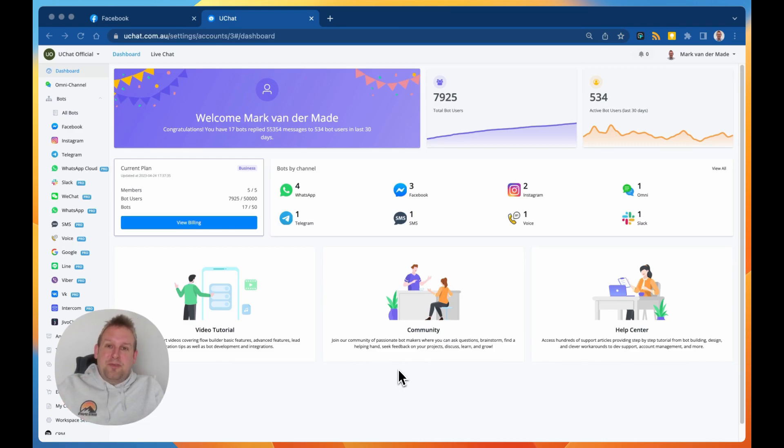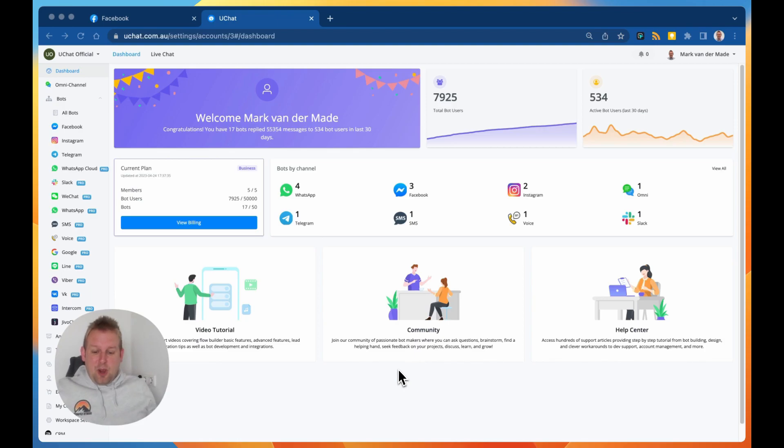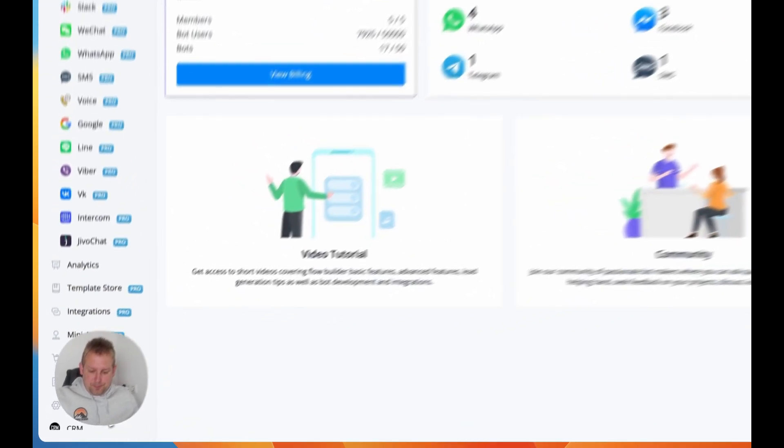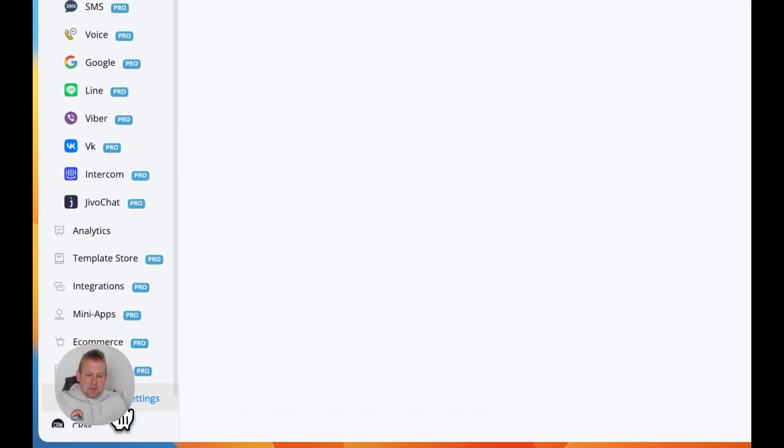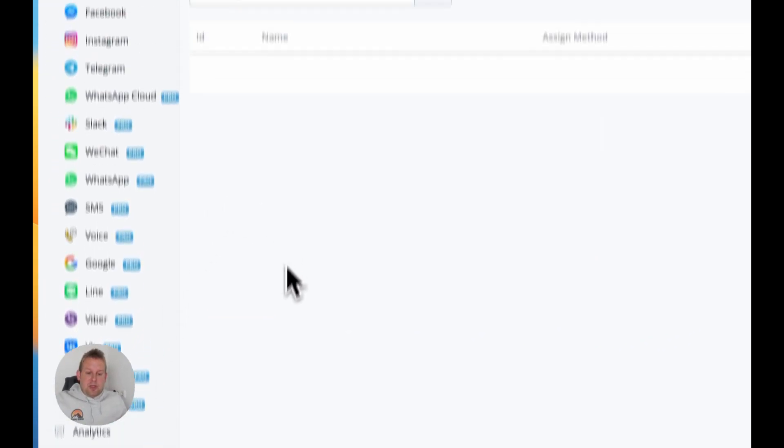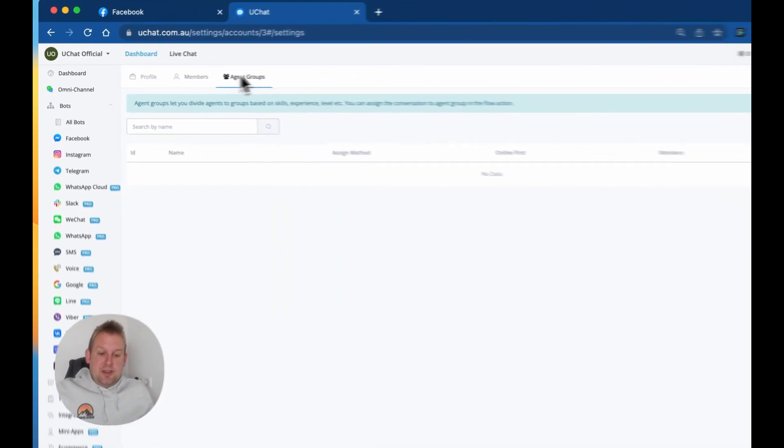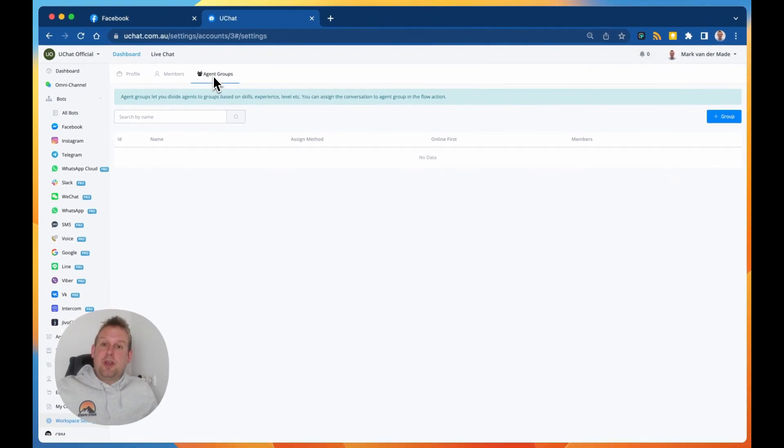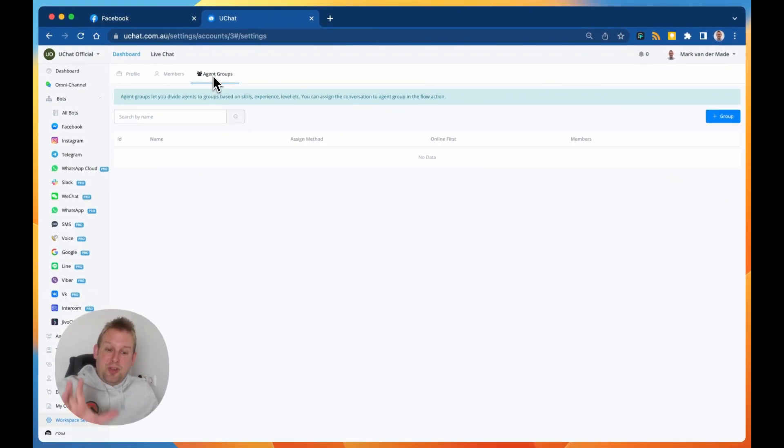One of the features that you can now access is by going towards the workspace settings in the bottom right corner, and from here you will be able to see an additional section called agent groups.